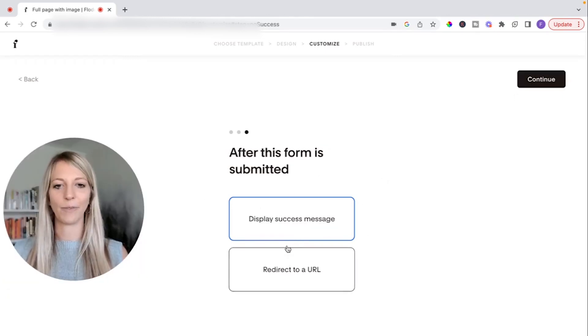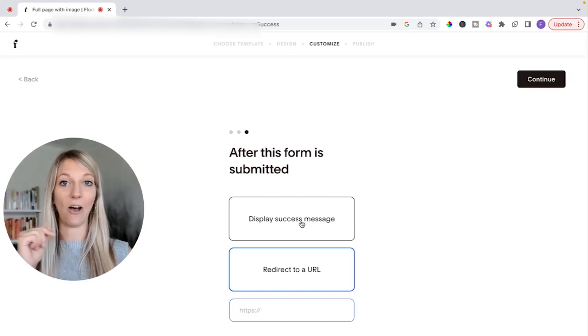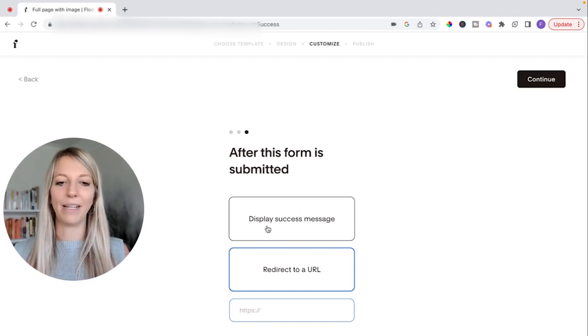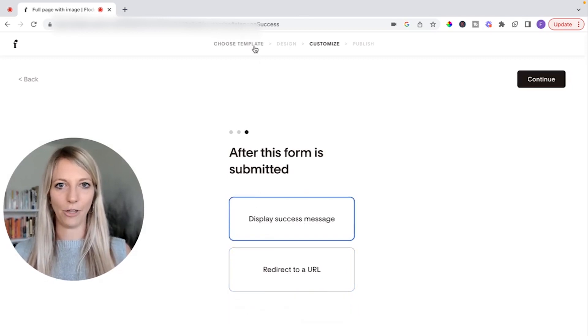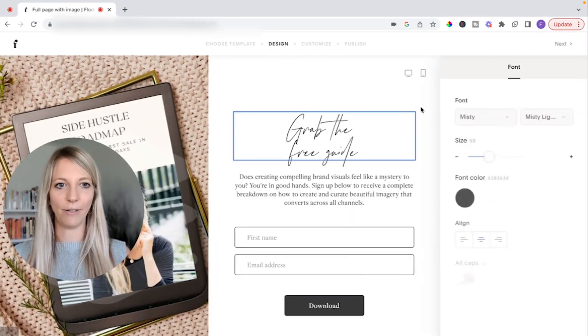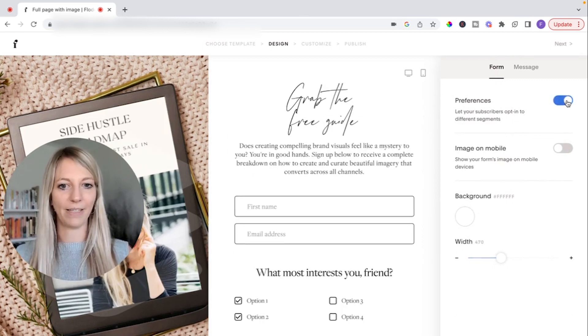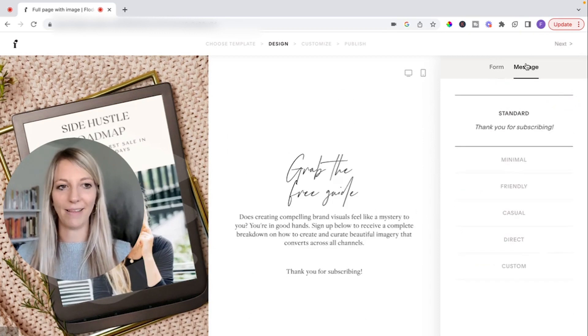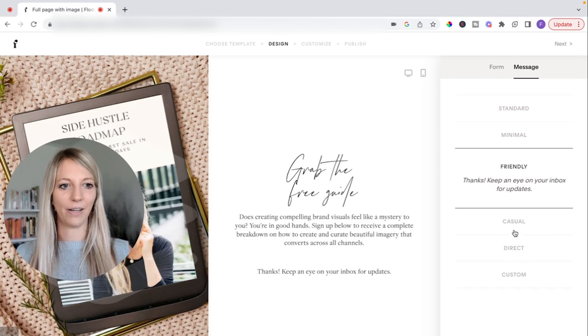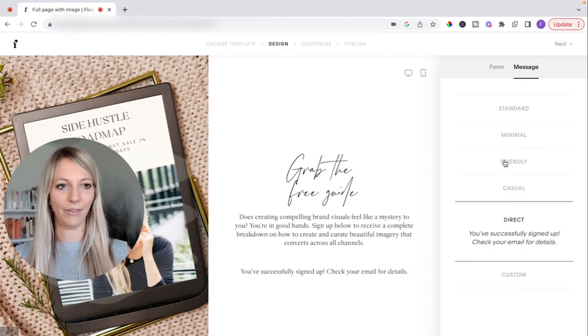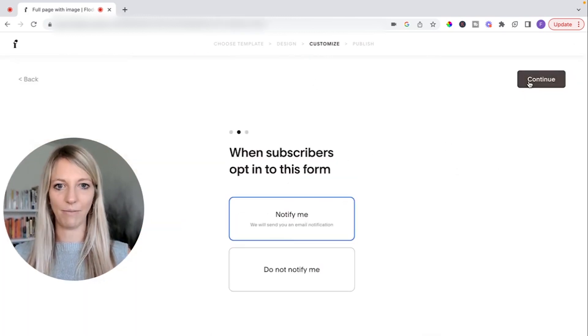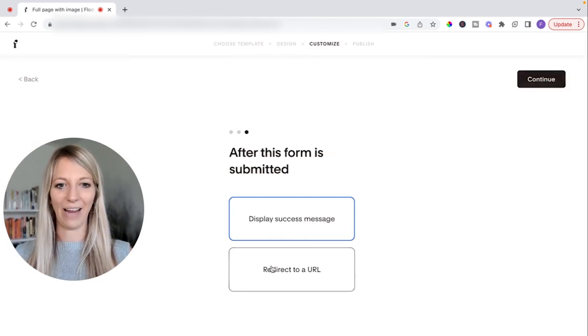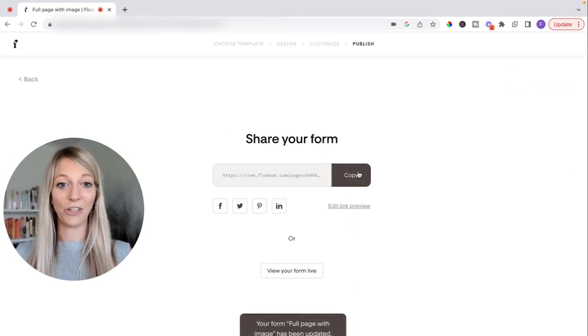So after this form is submitted, you can display a success message or redirect to a URL. I usually redirect to a URL on my website so that they actually get to know me better, but it's up to you. Let me just show you in case you want to add this. If you go to design and then you click on just the form itself. So you need to go into the little gray space. You see here, you can have preferences added if you want and save that. You can have an image on mobile or not, but most importantly, the success message is right here. So they have a friendly kind of thank you message, casual, but you can also have a custom one. So I'll just do a friendly one. So no double opt in, don't notify me. Display success message.